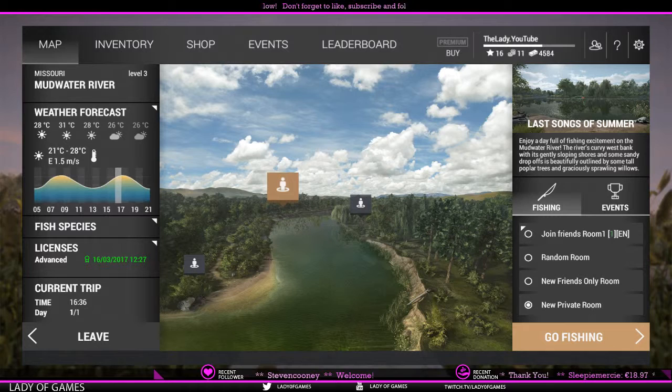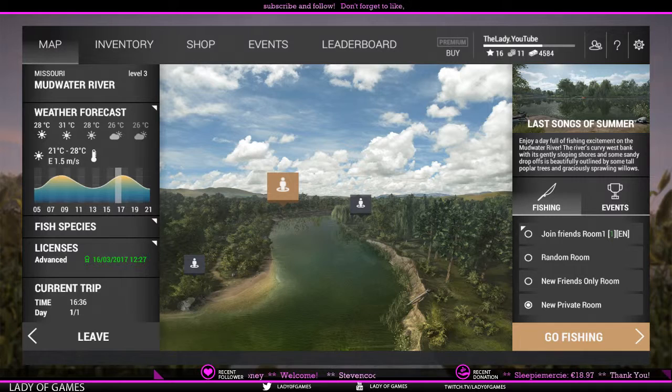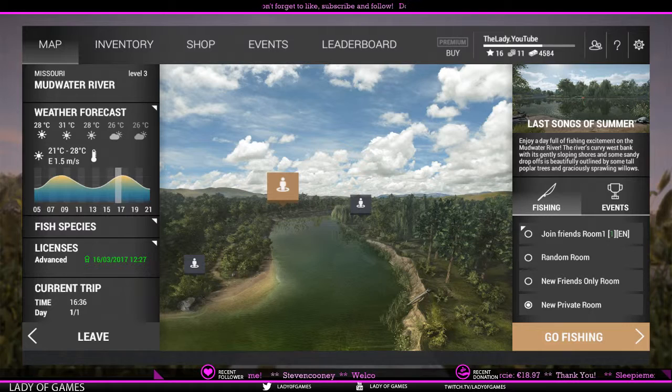Hey everybody, welcome to Fishing Planet, my name is the Lady. This is the third part of Fishing Planet: Learning a Lake. In a previous video we talked about structure, the importance of it, and where to find fish. Today's topic is the P in SPOT — the SPOT technique — which stands for preference.